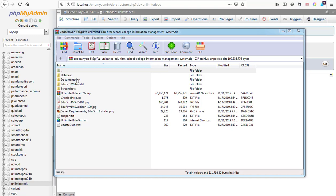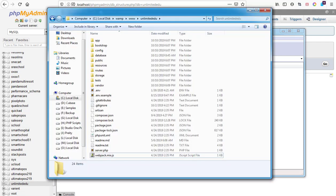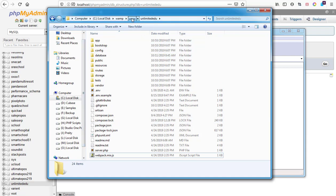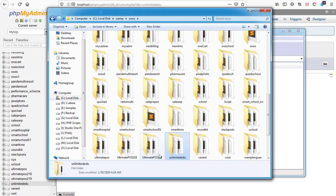We have the database documentation, EduFirm web portal, screenshots, and the original application itself which is Unlimited EduFirm version 2 and other documents that come with it. I've already extracted it into a folder called EduFirm.